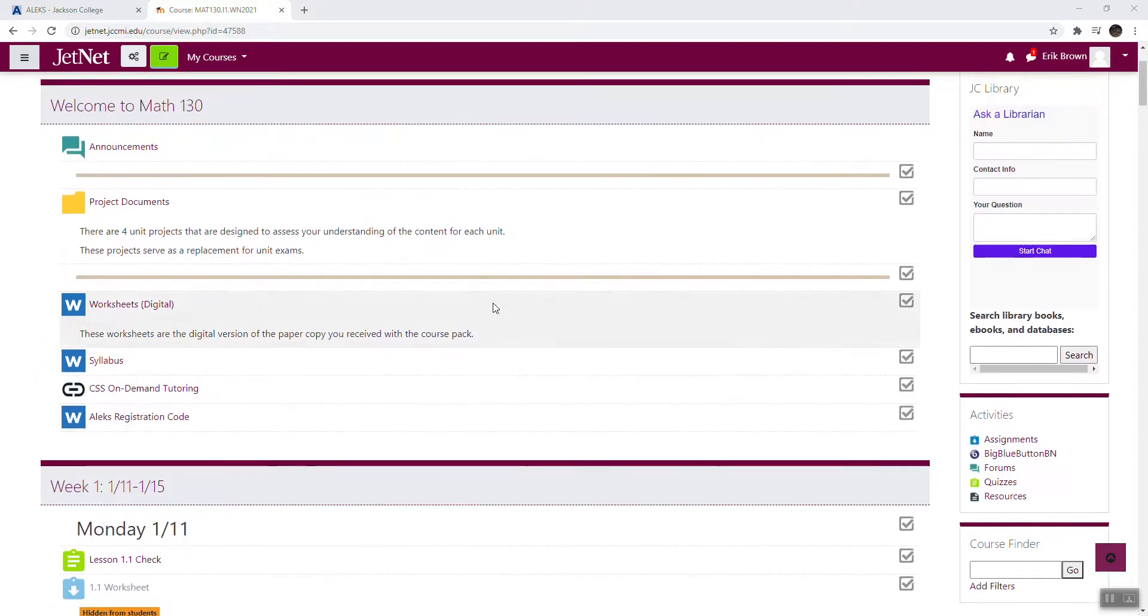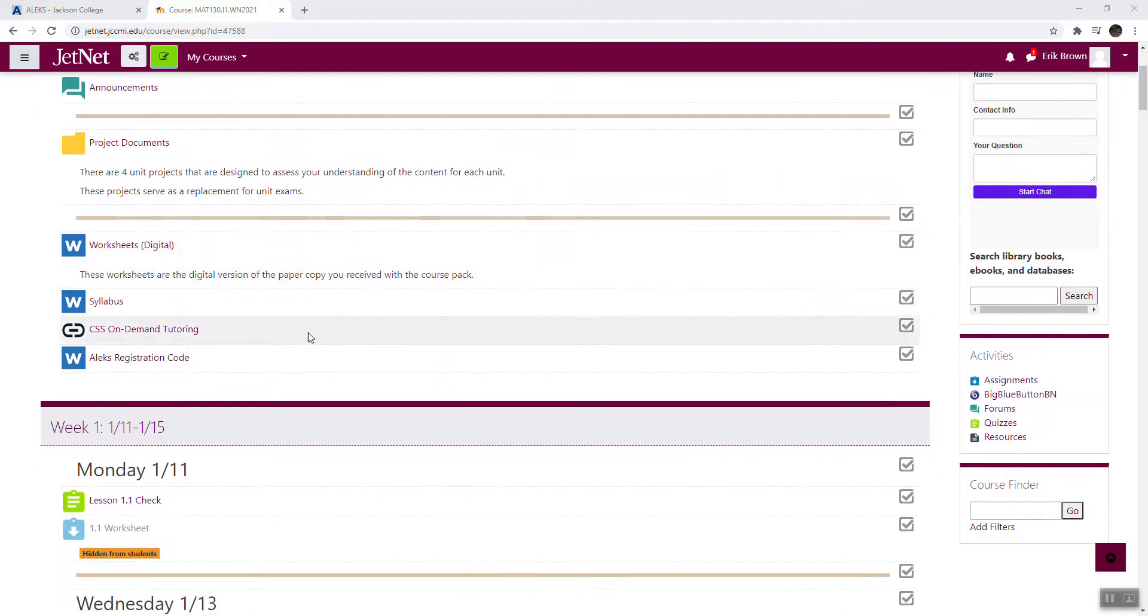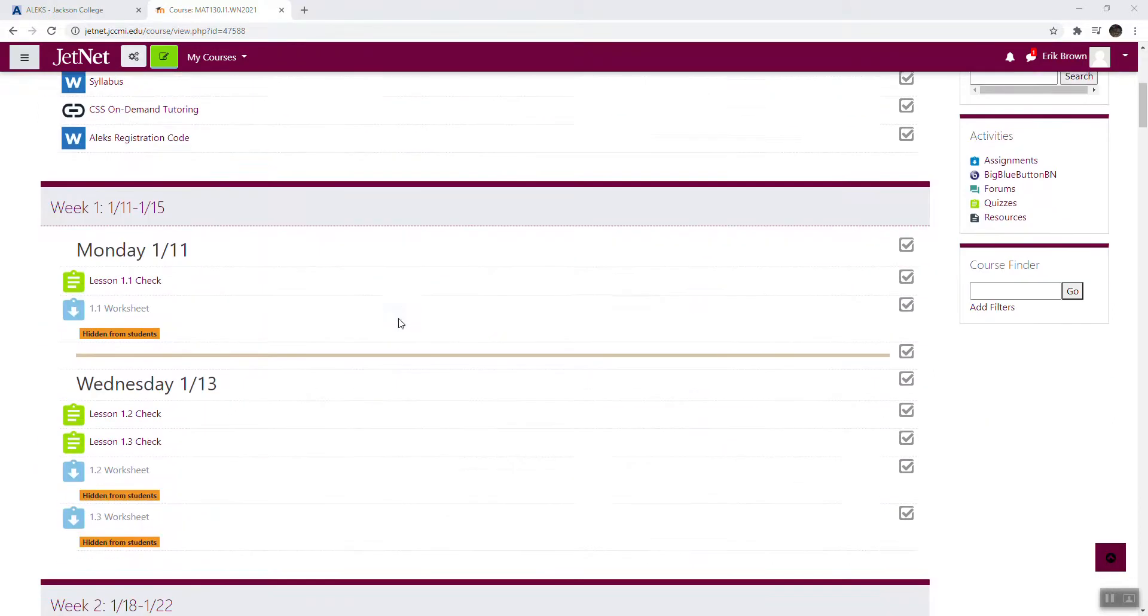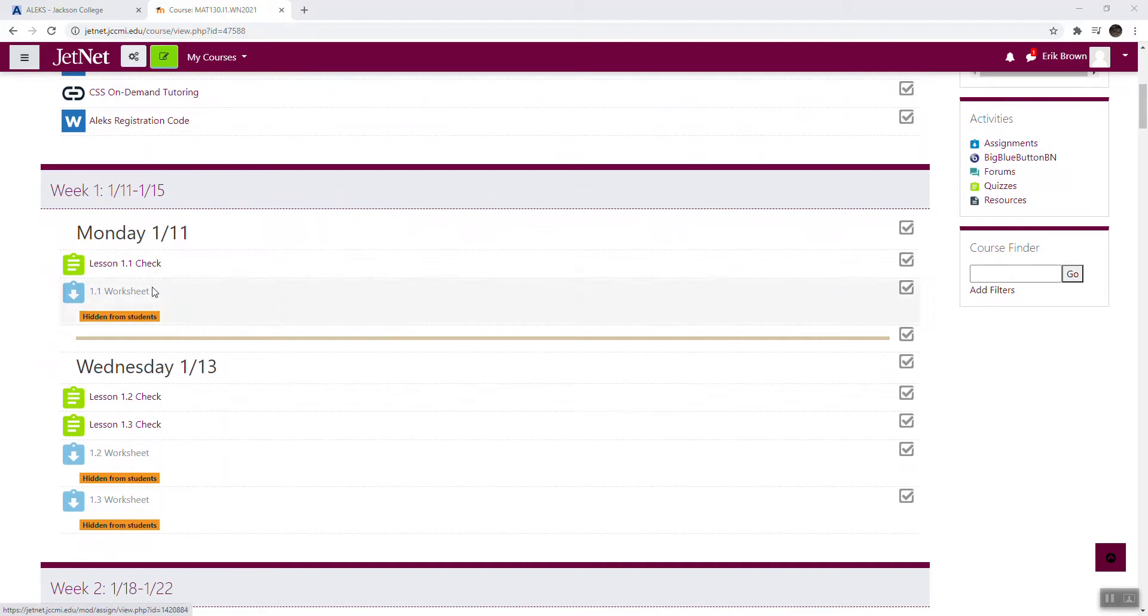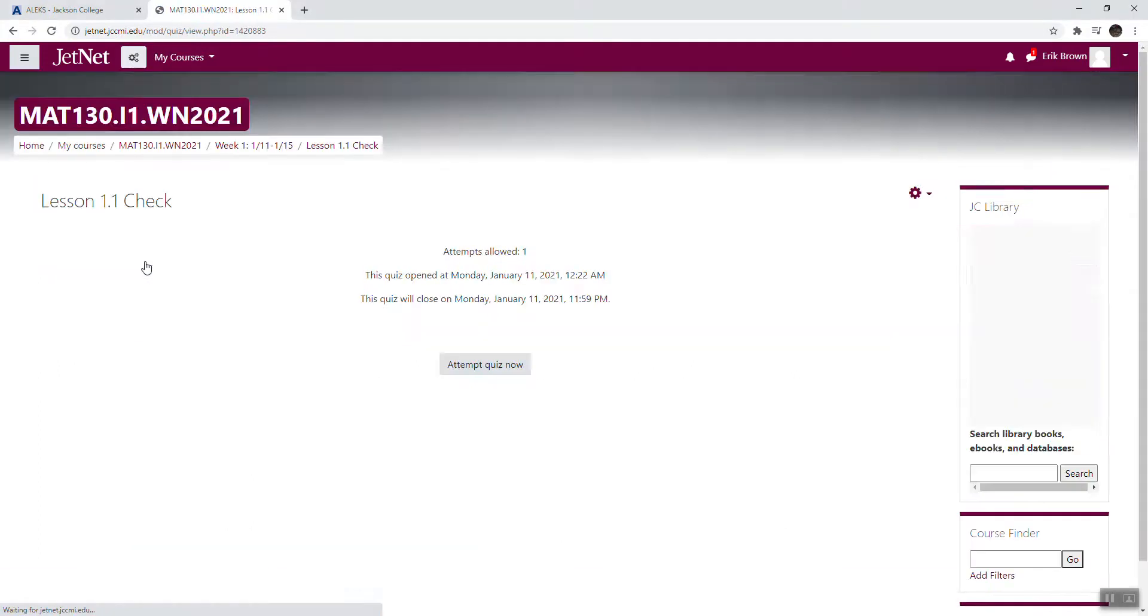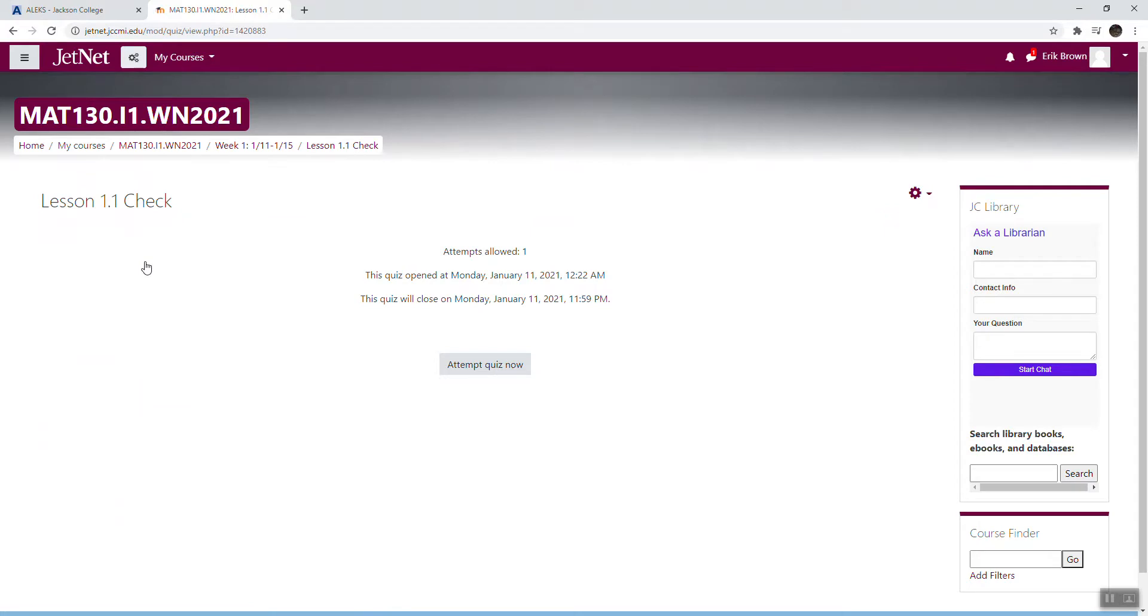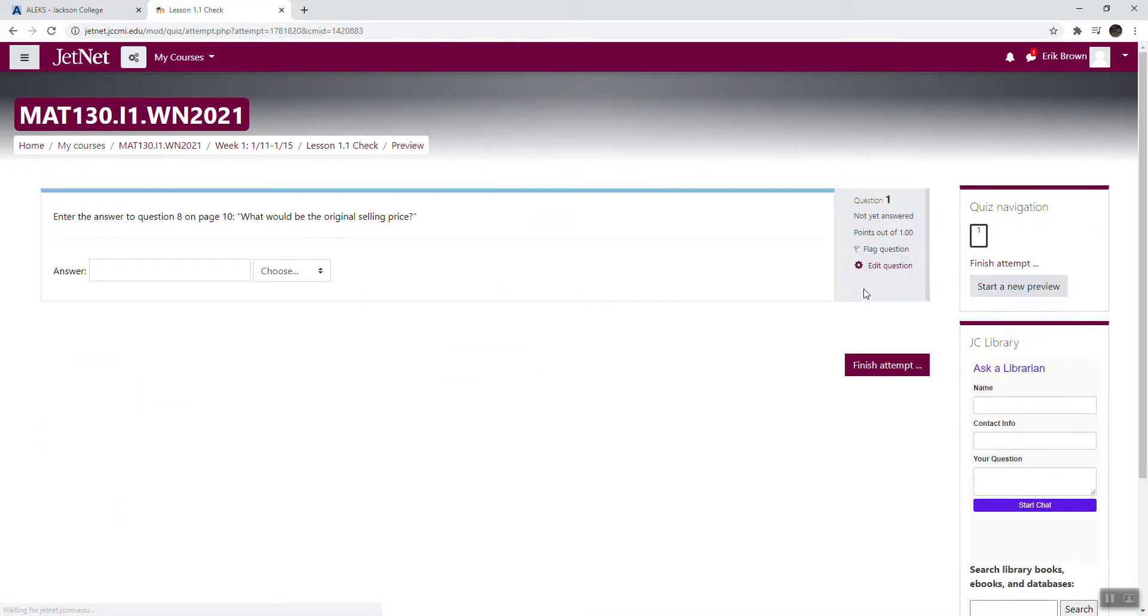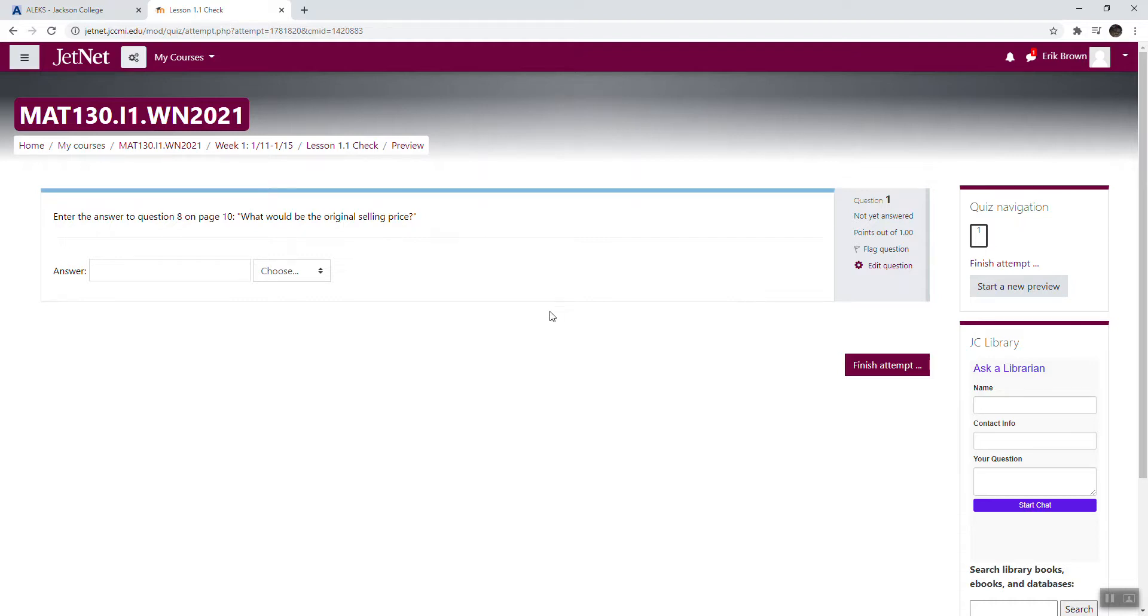So there are two main sets of assignments that you're going to be working through in this course. One of them is the things in Alex, and the other one are these lesson checks. So what these lesson checks are, are they are questions taken directly from your course pack. And it just says, answer the question on page something, just put in the answer. So I'll show you the example of this one, just so you can know what to expect. So enter the answer to question eight on page 10, what would be the original selling price? This is my way to determine that you have been working through the course pack, looking at watching the videos on YouTube for my YouTube channel, which I'll show you in just a second. And it's also a way for me to record attendance showing that you are moving through the course.